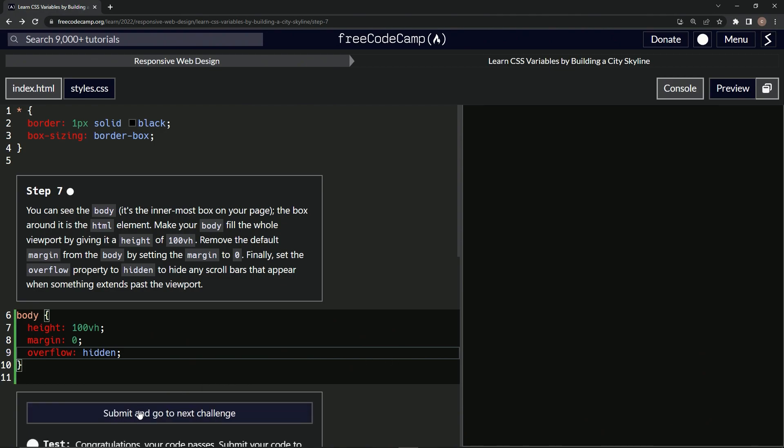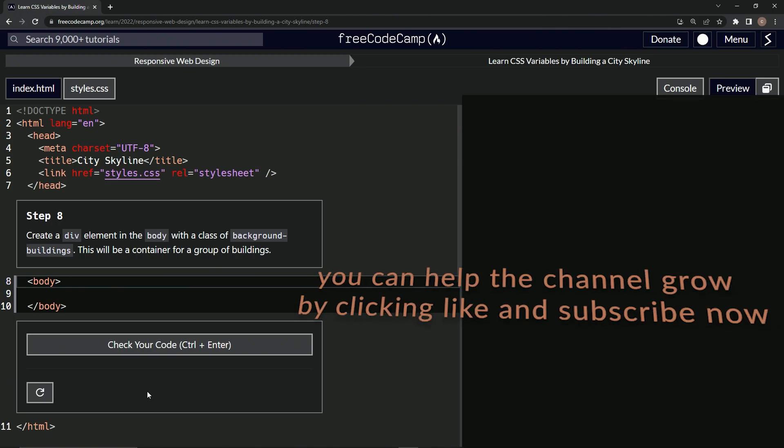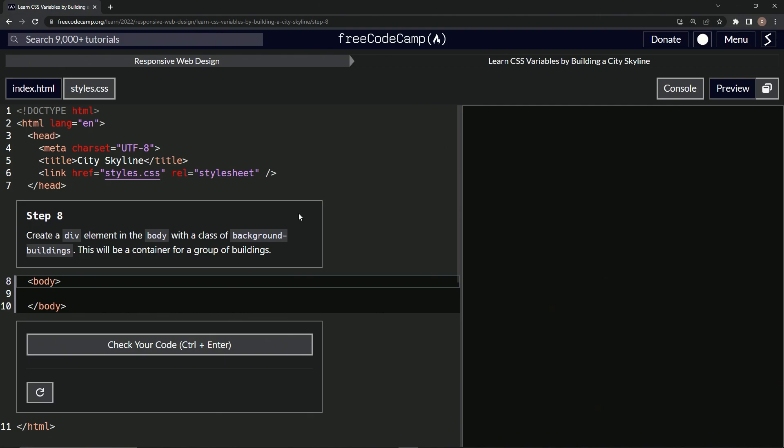Let's check it. Looks good. And submit it. All right. Now we're on to step eight. See you next time.